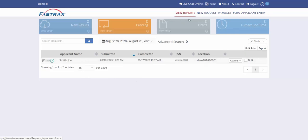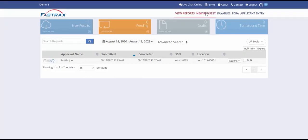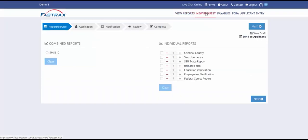In order to request a background check on a new applicant, select New Request from the main menu. Once you have the signed release form giving consent to run a background check, you can come here to enter a background check into our system.